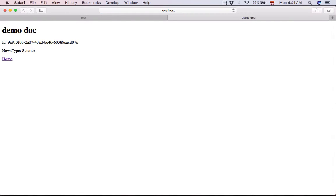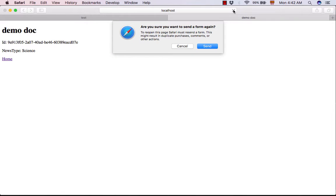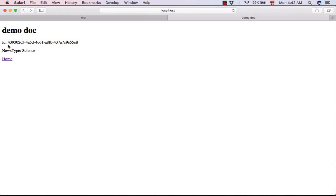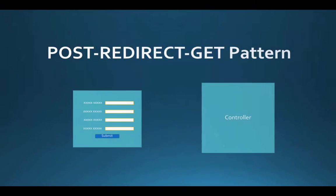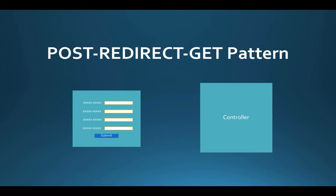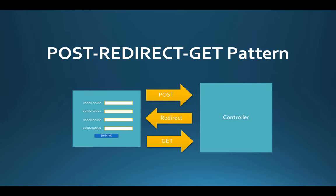Creation runs fine, but what happens if the user refreshes the page for some reason, and what if the information are financial numbers? We see that the information is sent again, so it is important to implement the POST redirect GET pattern, which prevents refreshing the page and sending the information again.